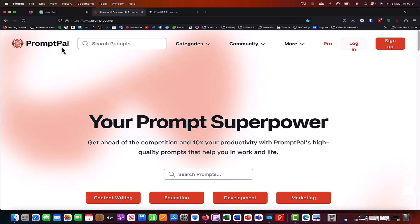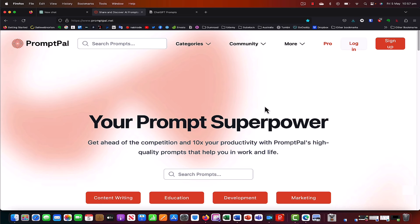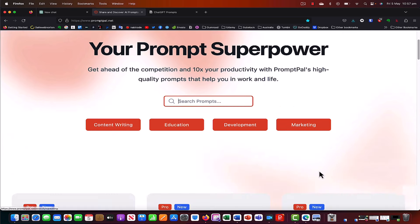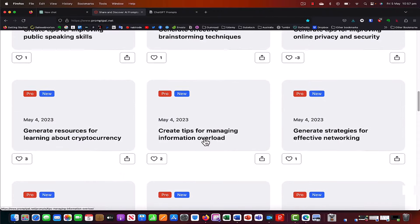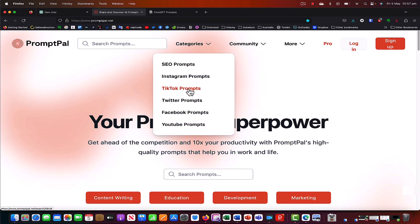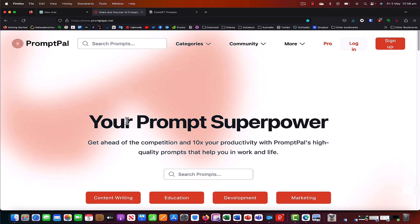I'm going to share a couple of my favorite prompt tools and resources. The first one is called PromptPal — if you go to PromptPal.net, you'll get to this prompt generating tool. They have a basic search functionality where you can enter the type of prompt you're looking for, and filters for prompts for content writing, education, development, and marketing. If you scroll down, you can see prompts like: write a job offer letter template, generate tips for improving workplace communication, and so forth. Some really good prompts you can access for free. They also have categories like TikTok prompts, Instagram prompts, and so on.